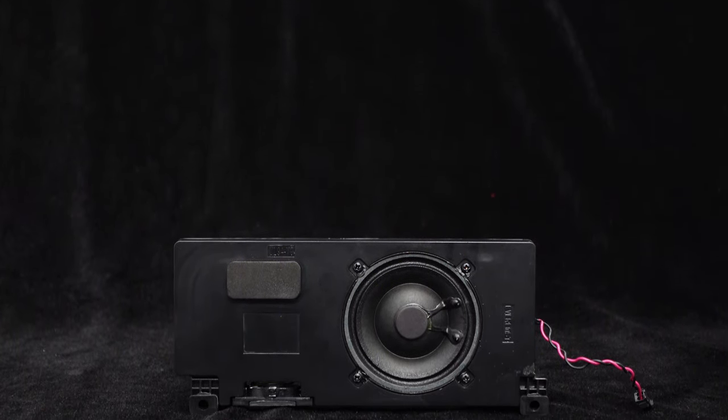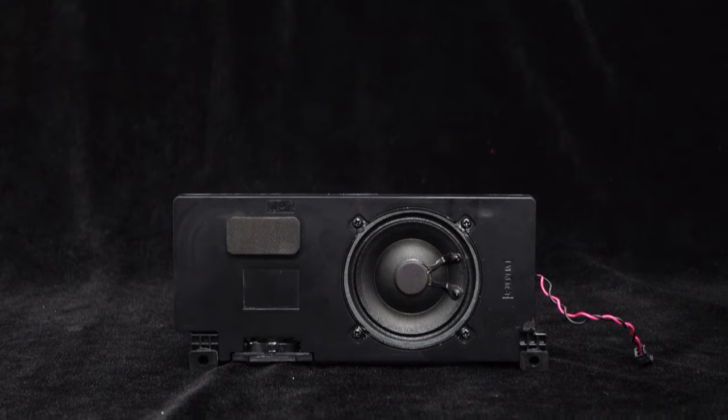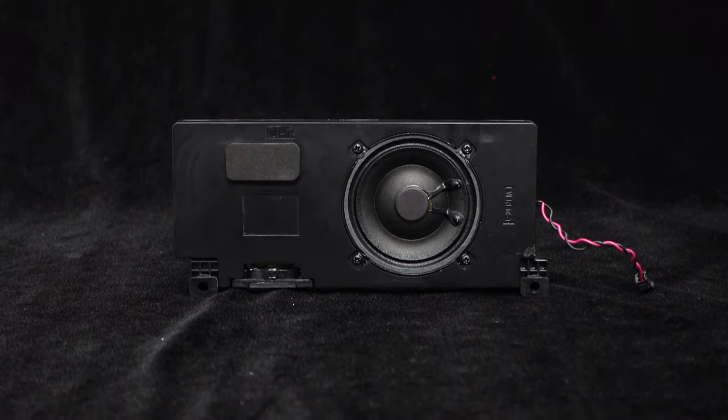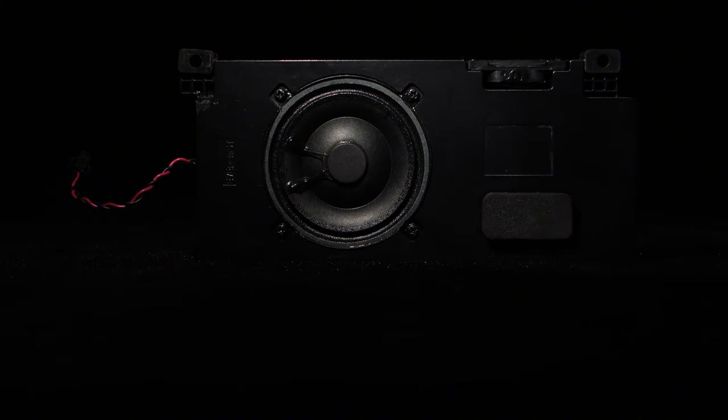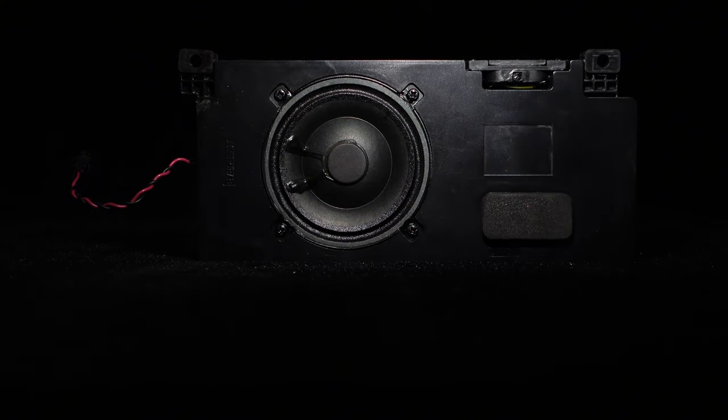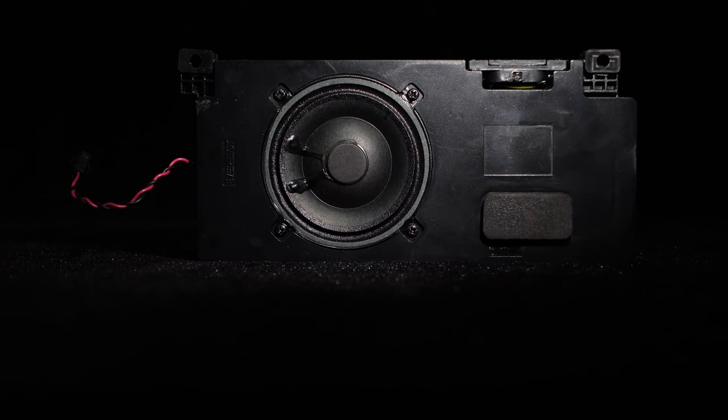Typically, full-range speakers tend to have weaker performance in the mid-frequency range. However, our speaker excels in mid-frequencies, offering rich sound quality, clear and transparent audio, and detailed nuances, providing a delightful listening experience.